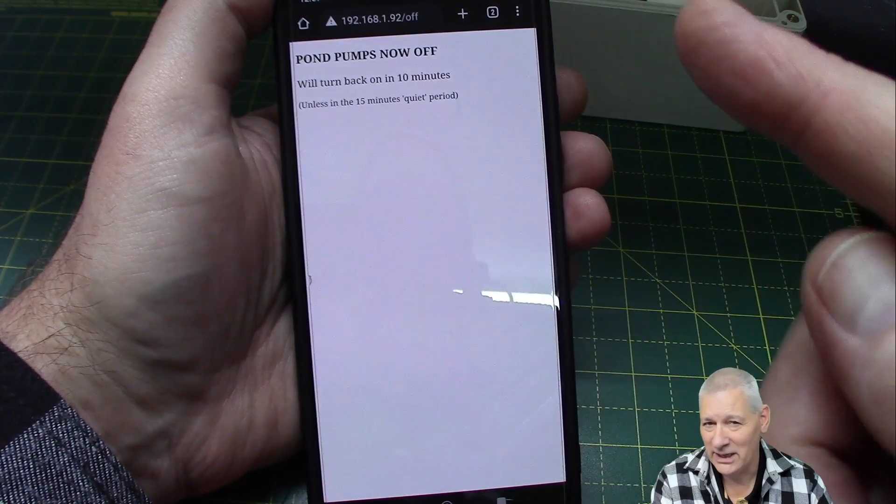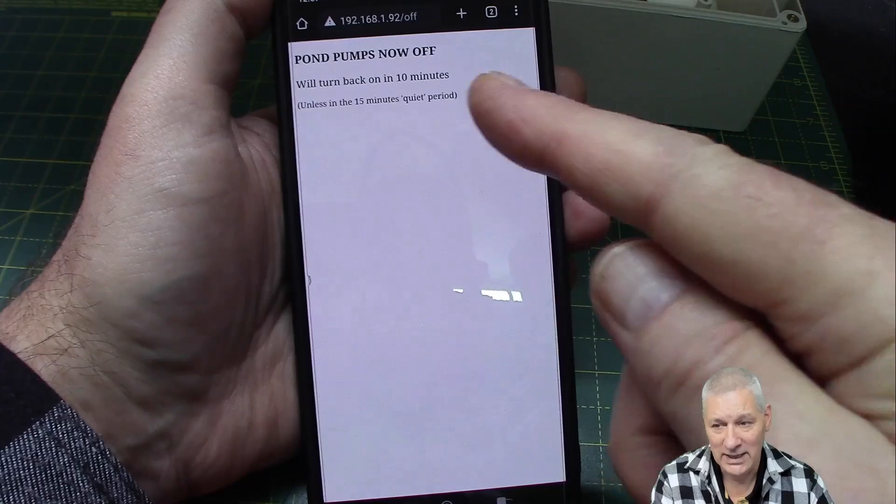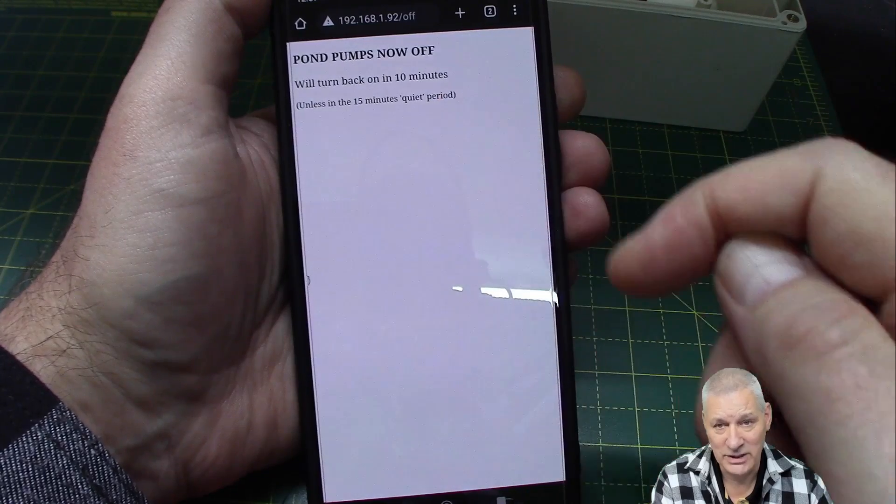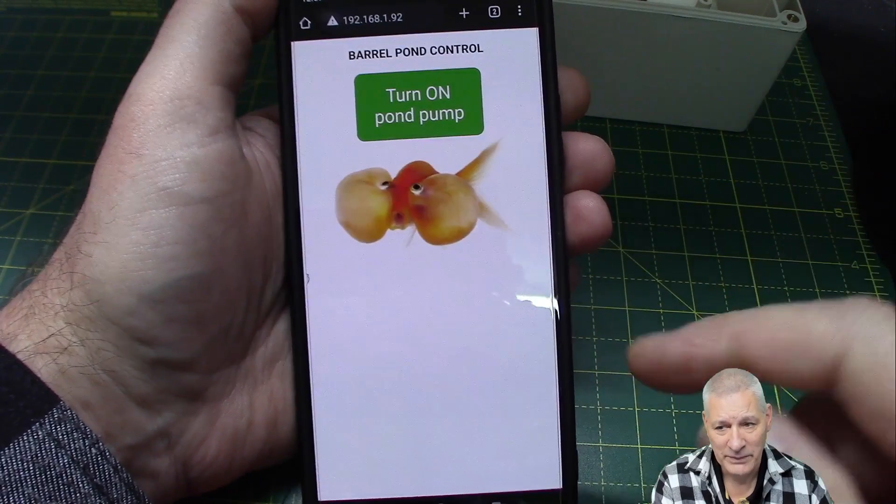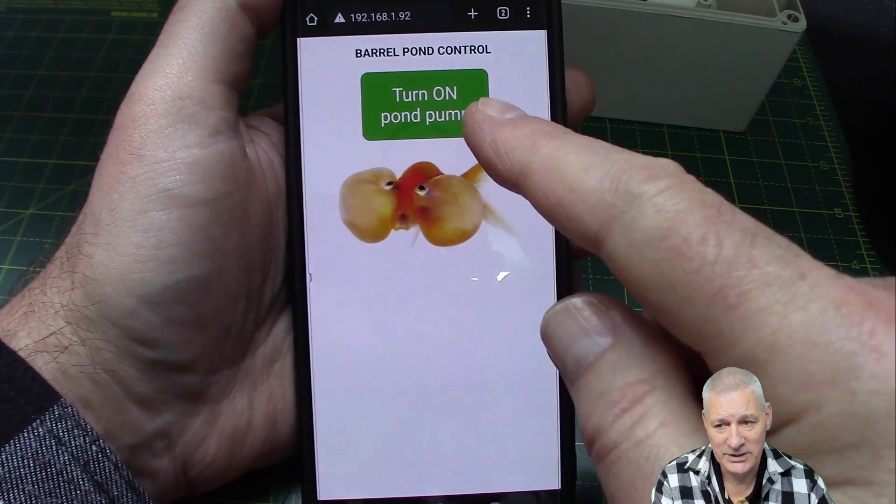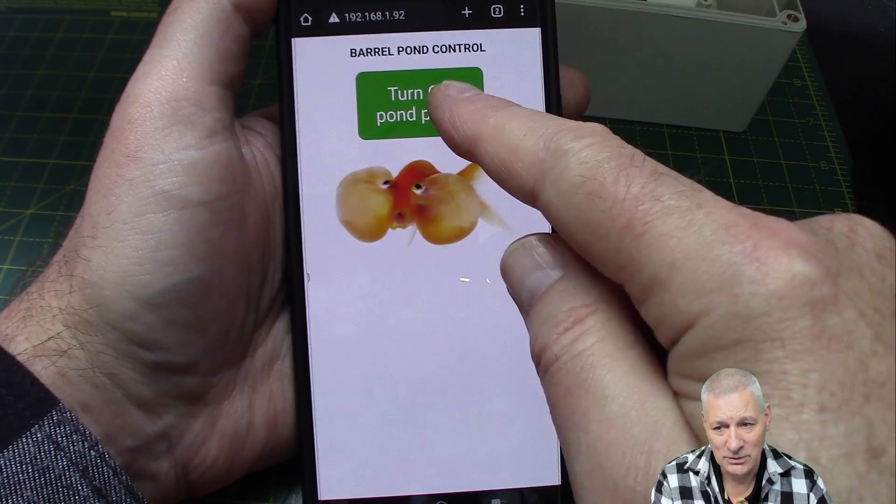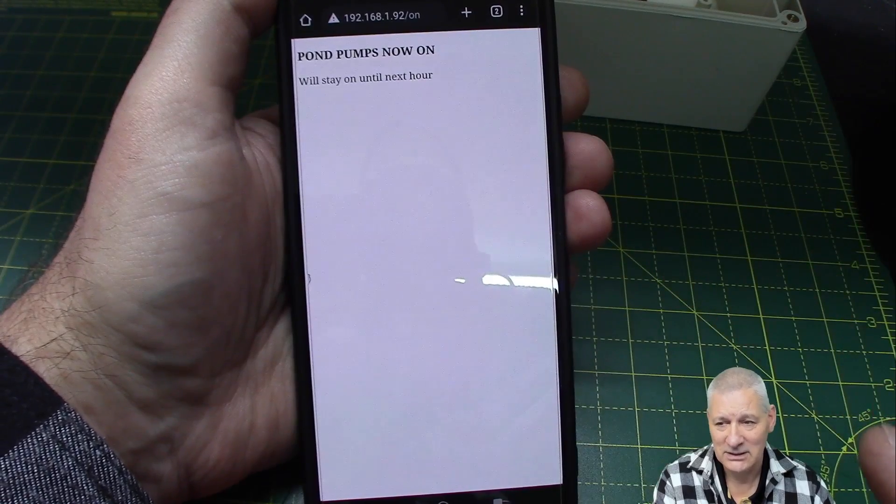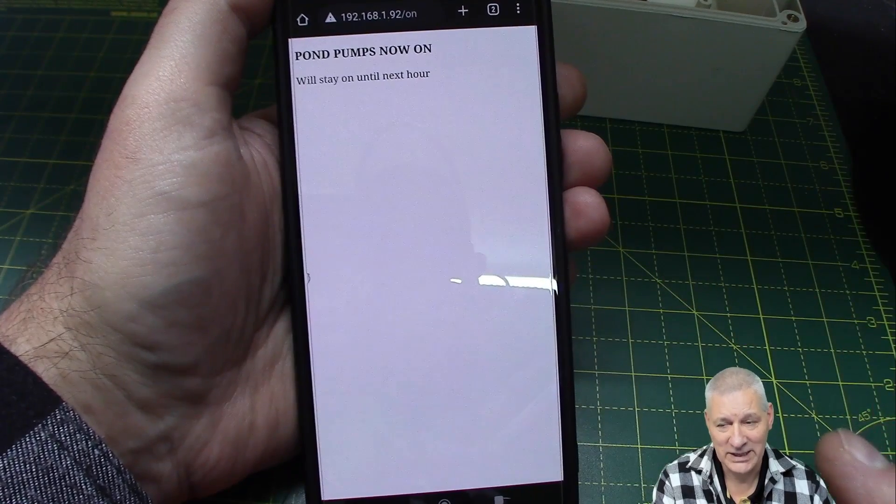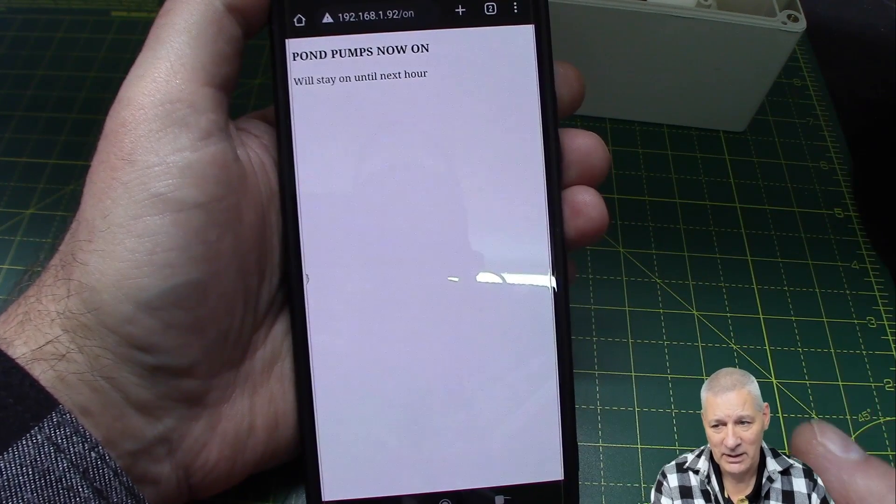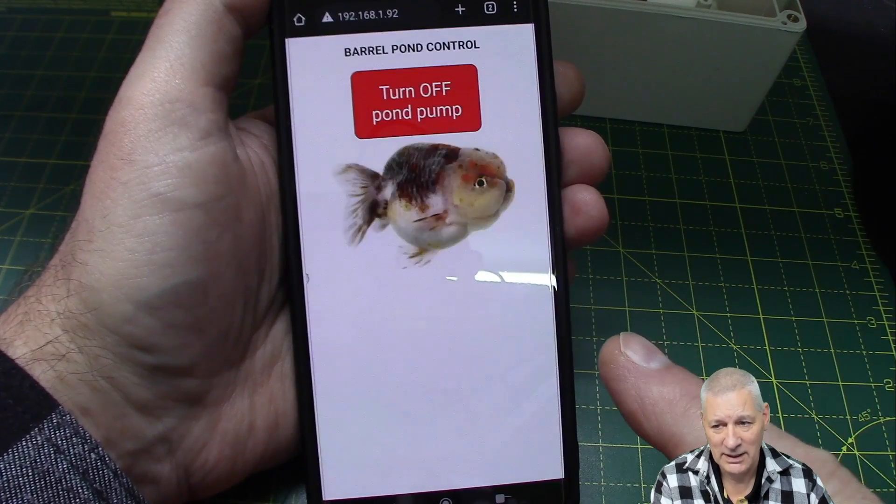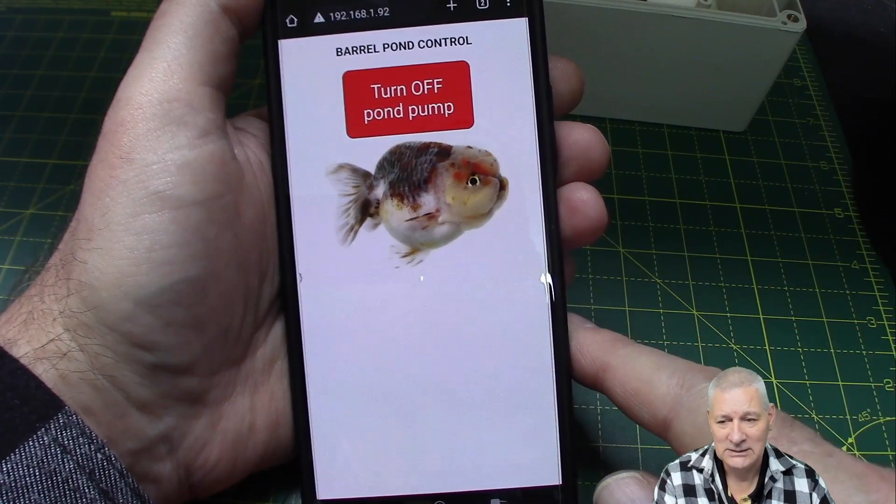So we can press that. You might have heard it click at the back there, yeah. And it will turn back on in 10 minutes if we don't do anything. So we can turn it back on again, which I will do because it's supposed to be on this time of day, and it'll stay on until the next hour. And there we are, back again. Cool, yeah.